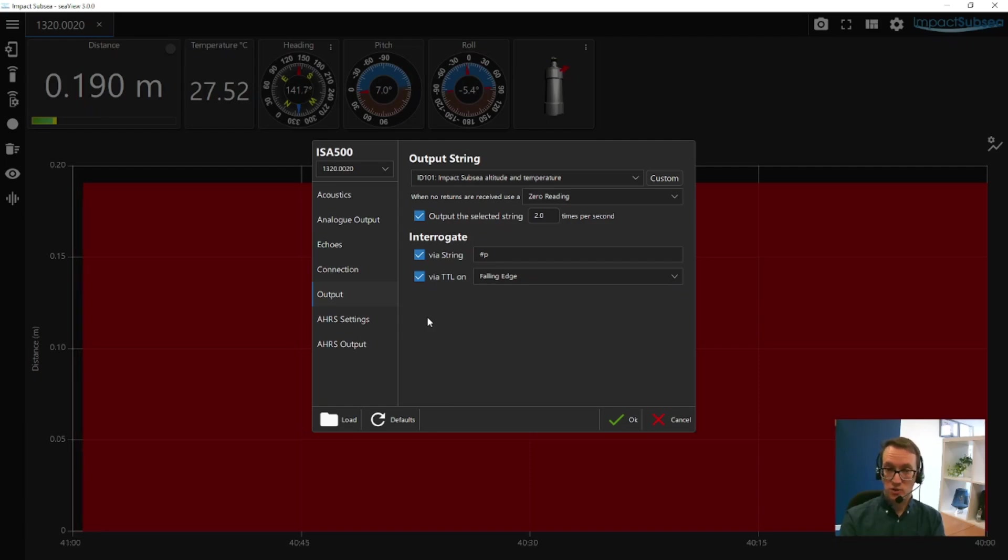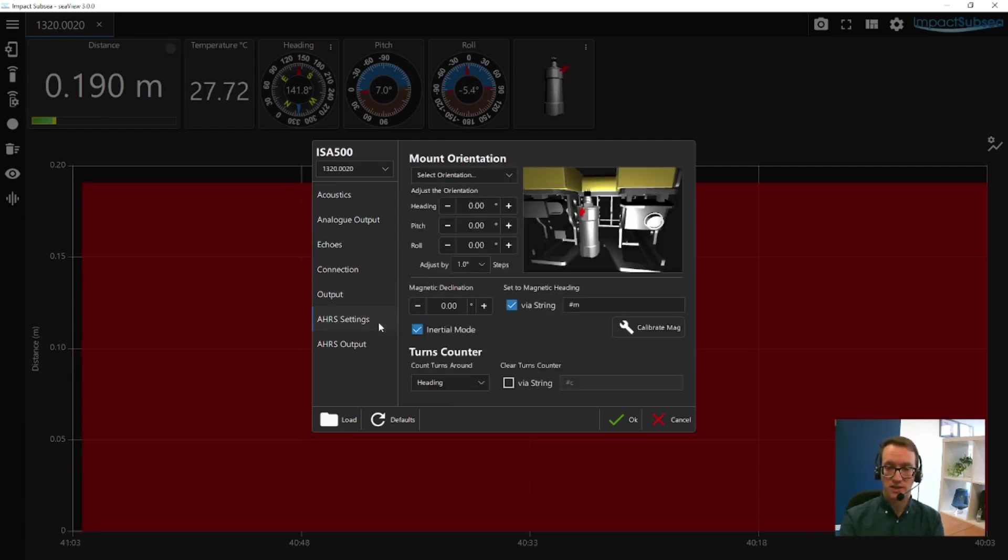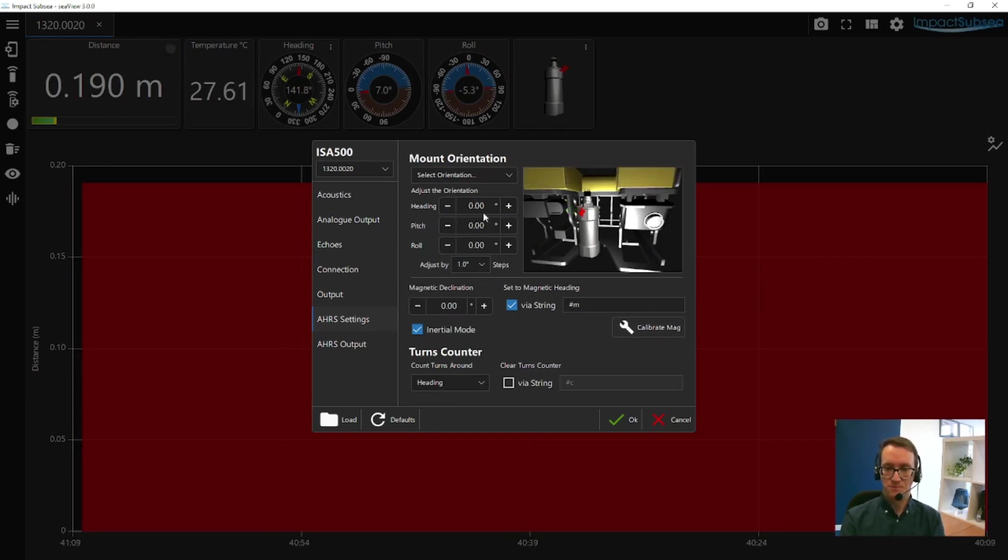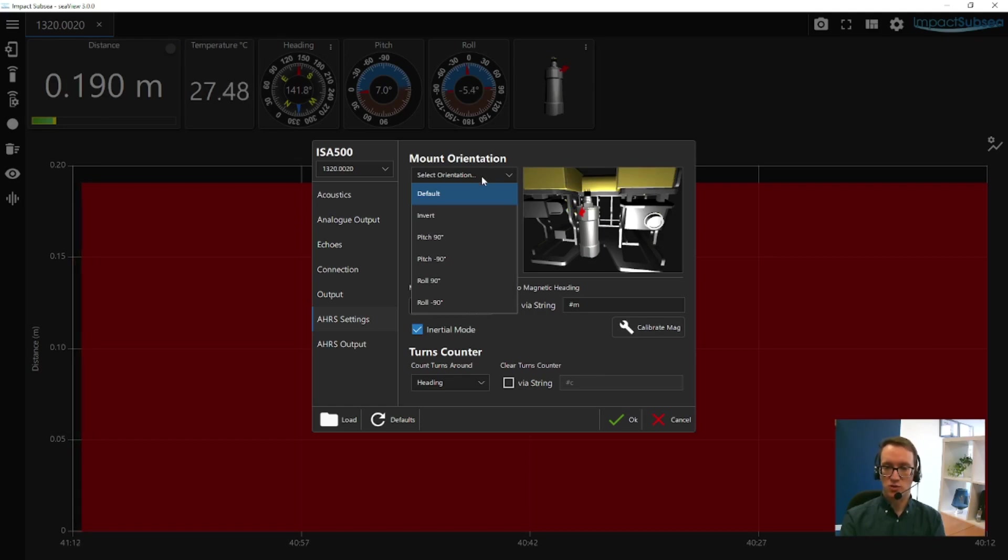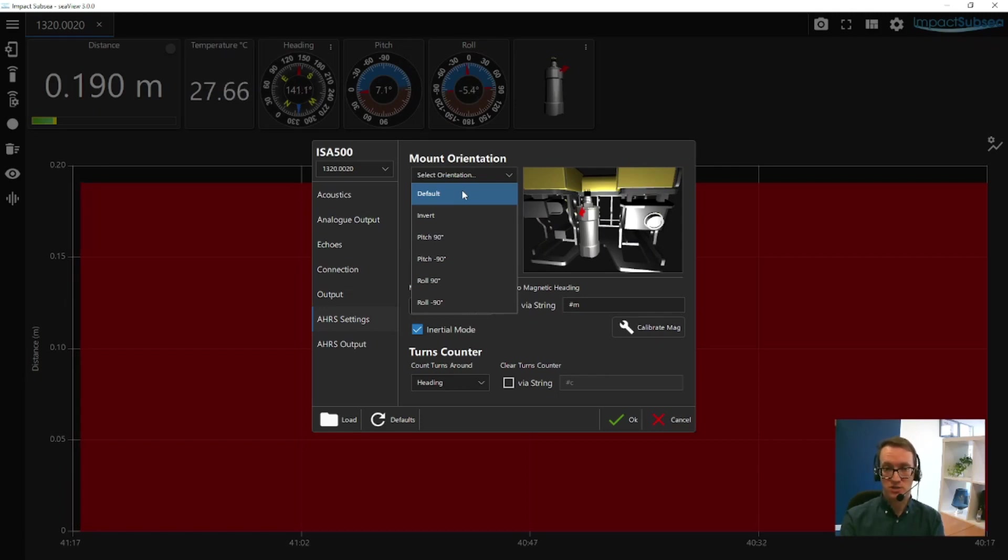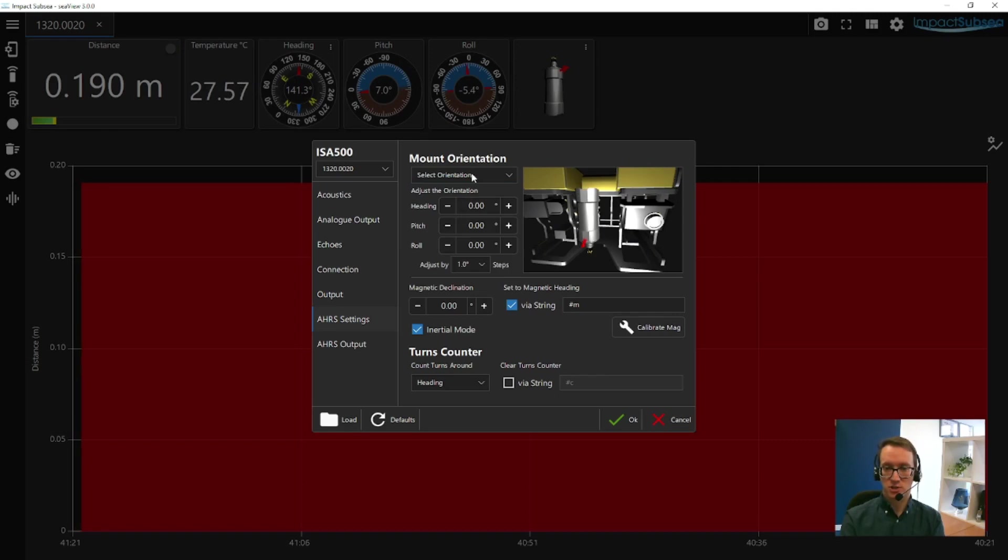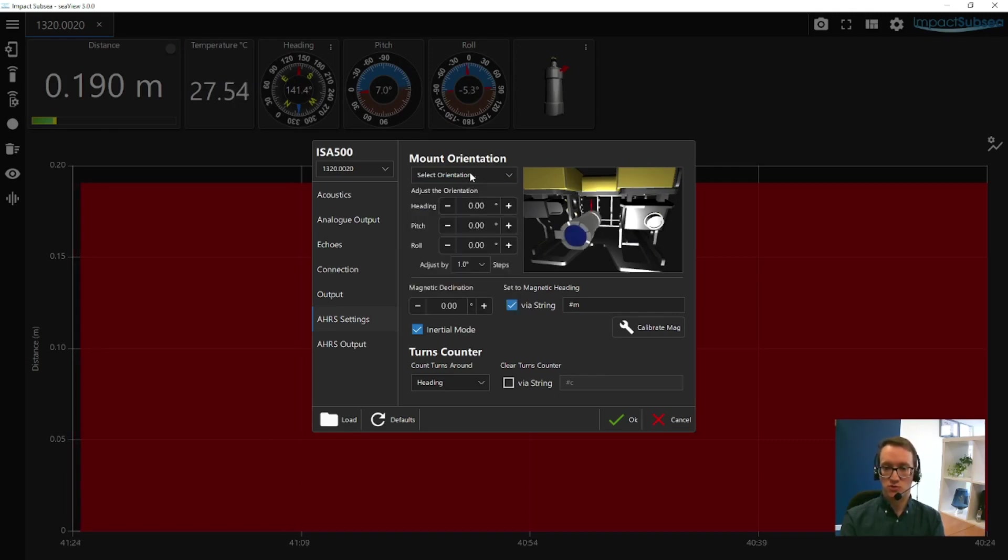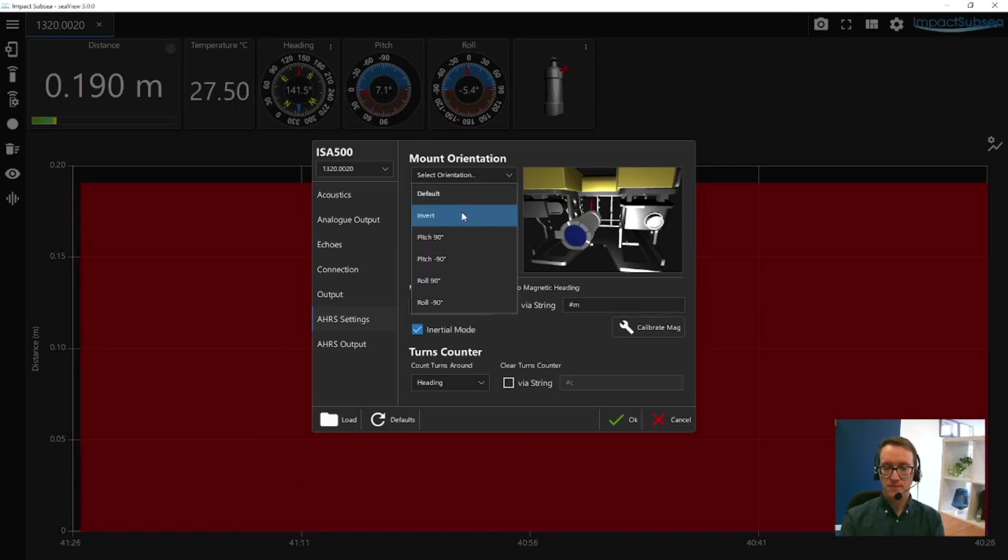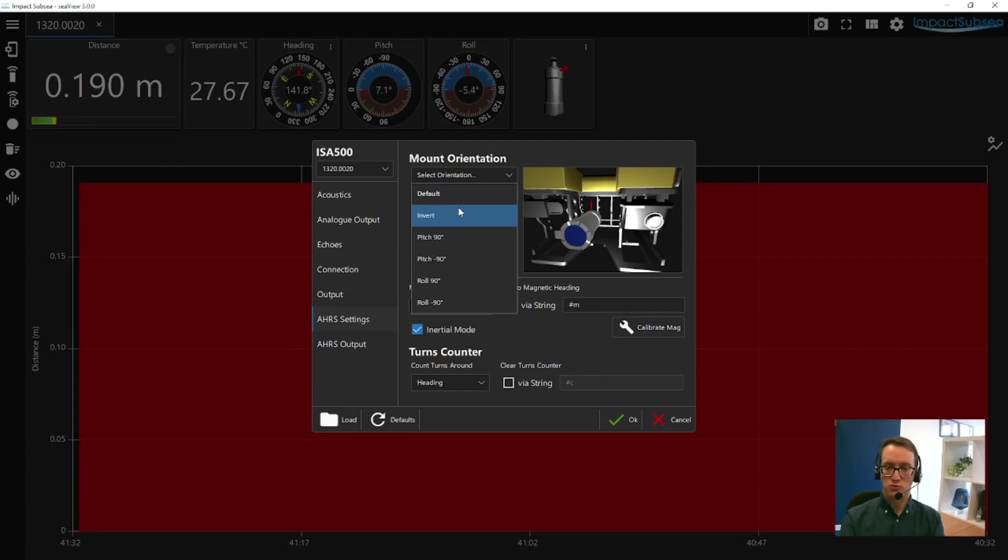If you have an ISA500 with integrated AHRS, you'll have the AHRS settings option. In here, you can configure everything to do with the heading, pitch, and roll. To start, you can select the orientation. By default, it's assumed that the ISA500 has the connector pointing upwards and the transducer pointing downwards. However, you can change it to be inverted or pitched over or rolled over. These set your reference point for your pitch, roll, and heading to ensure accurate readings.